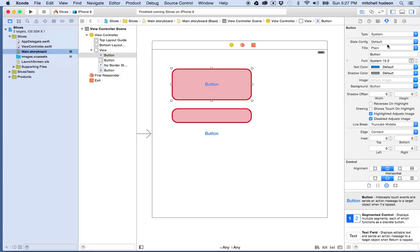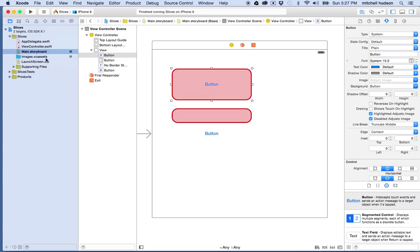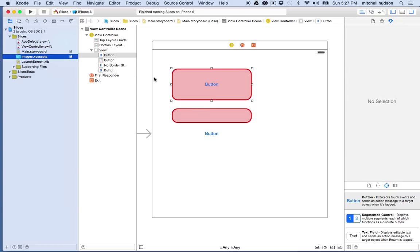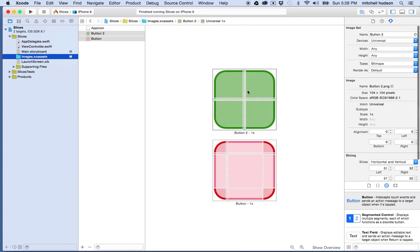So what if we're not using the system button and we want to use our own artwork? So I have two images here. I've got this green one and this red one. I should probably set the slices to be the same, but I think it'll work. So I'll just leave that alone.